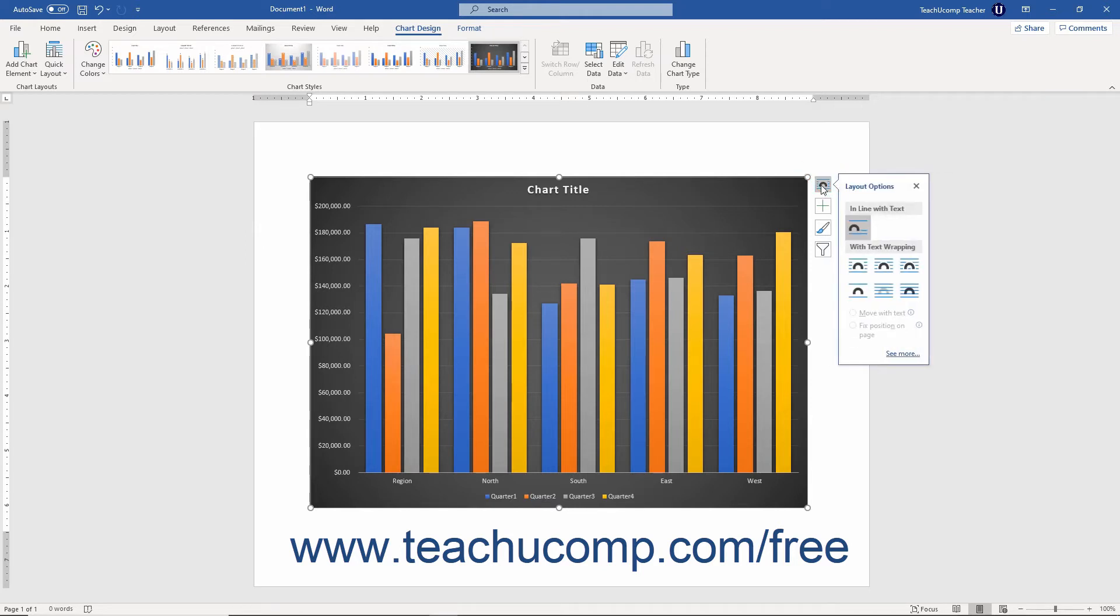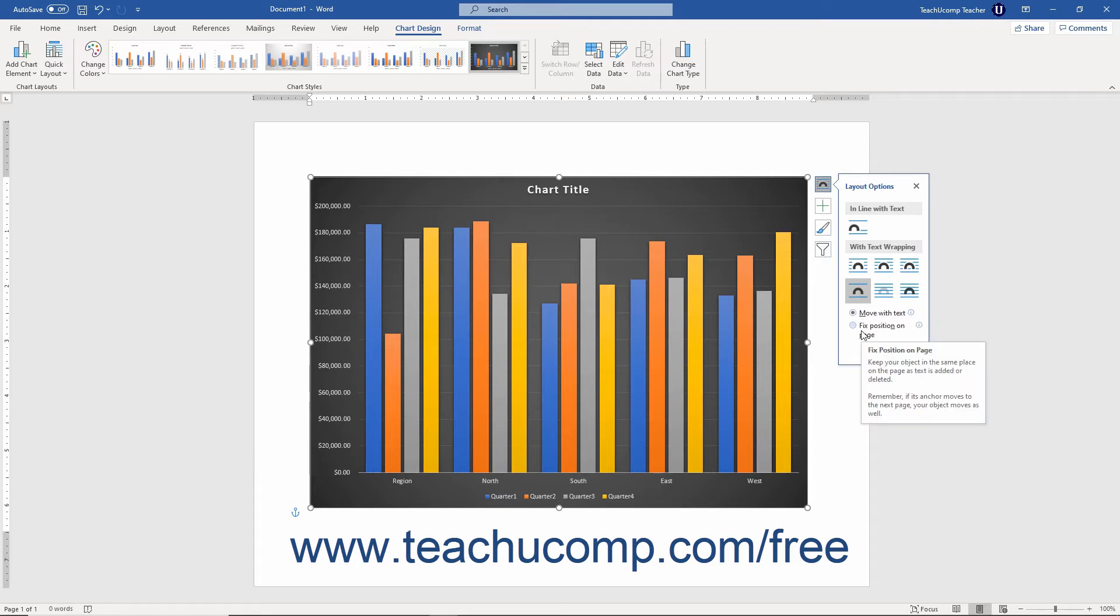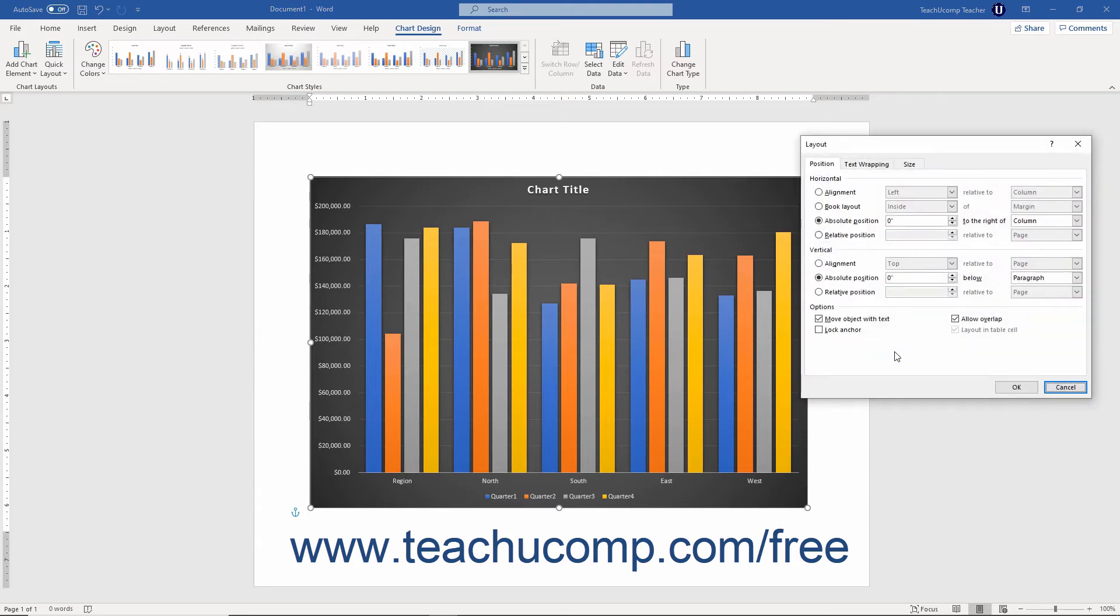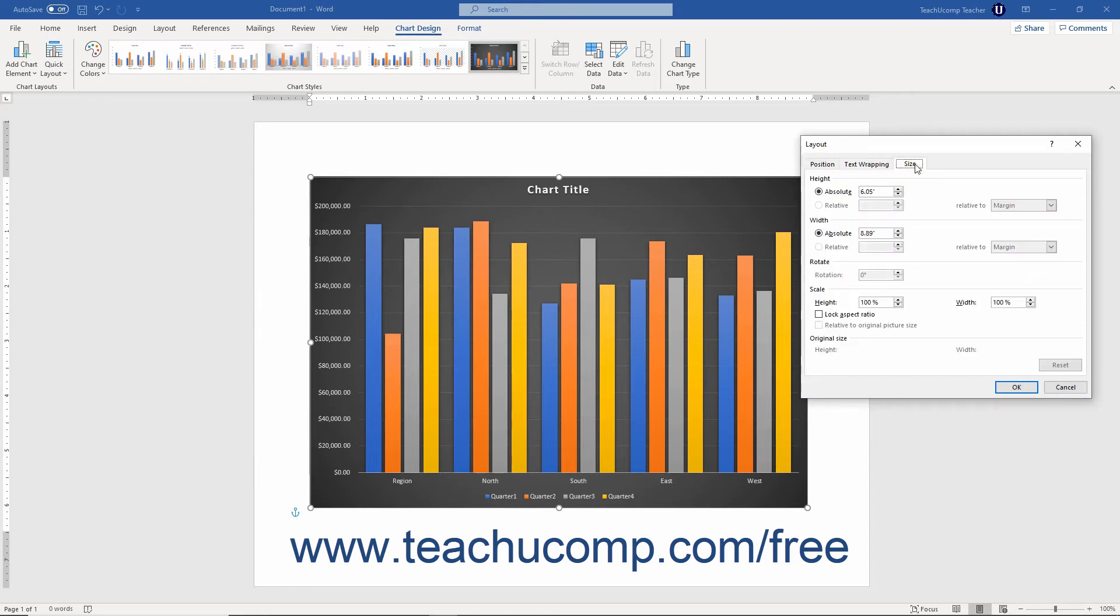The first button is the Layout Options button. You can click this button to see a popup menu that lets you control the chart's text wrapping. To set the chart's text wrapping, choose a preset option from the With Text Wrapping section. You can use the Move with Text or Fix Position on Page option button to set either option after choosing a text wrapping style. You can click the See More link at the bottom of the side menu to open the Layout dialog box. You can use the controls on the Position, Text Wrapping, and Size tabs to make any changes you want. This dialog box gives you complete control over how your chart fits into your document. Then click the OK button to save your changes and close it.